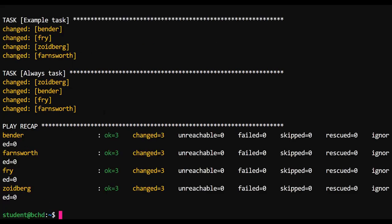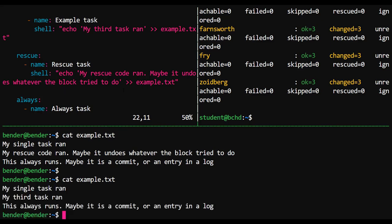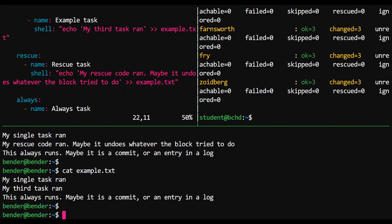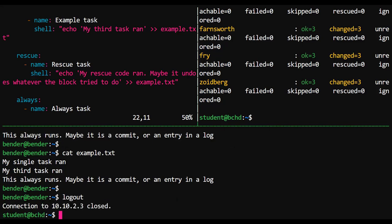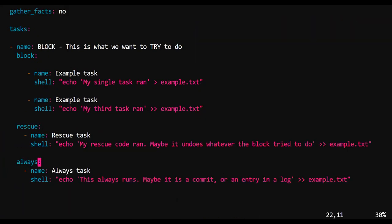Looks like our two tasks in the block executed. It looks like our always executed. But the rescue did not. Because there was nothing to rescue. There was no error to handle. So this sort of thing is invaluable in being able to set up smartly defined scripts.